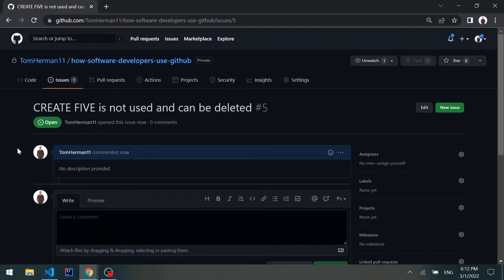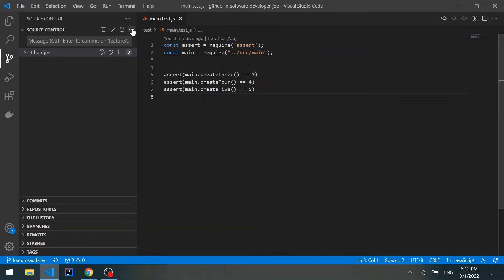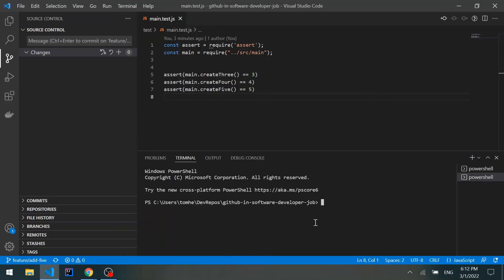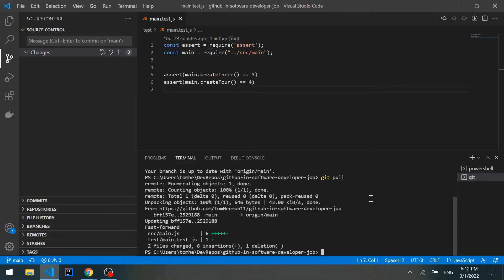Going back to VS Code, let's open a new terminal, switch back to the main branch since we have nothing left to do on the feature branch: git checkout main and git pull to get the latest changes. Now we can create a new branch with a fix prefix and call it remove-create5.